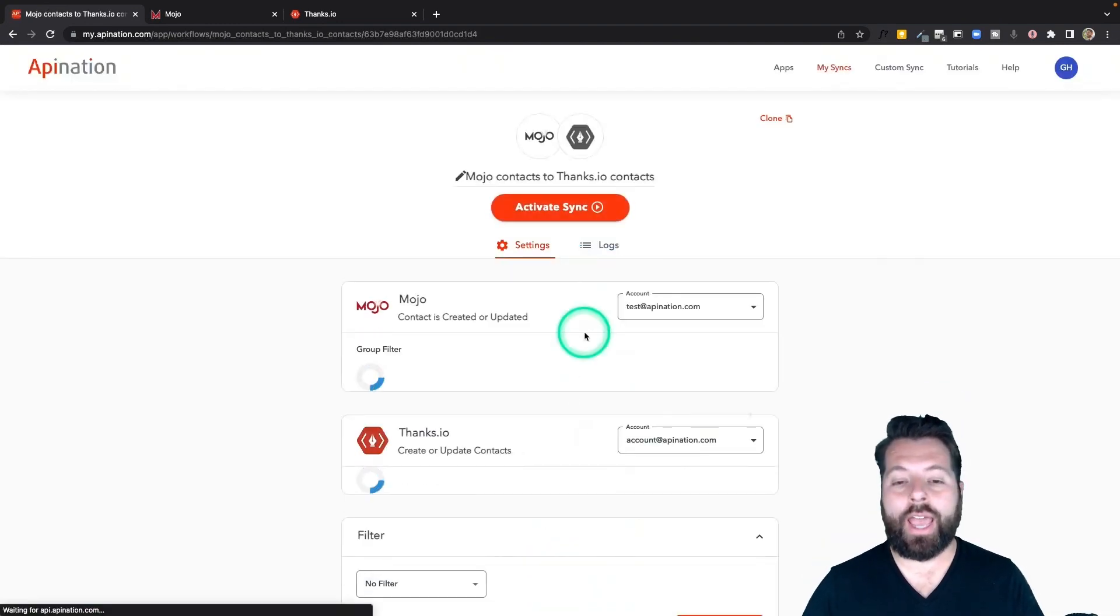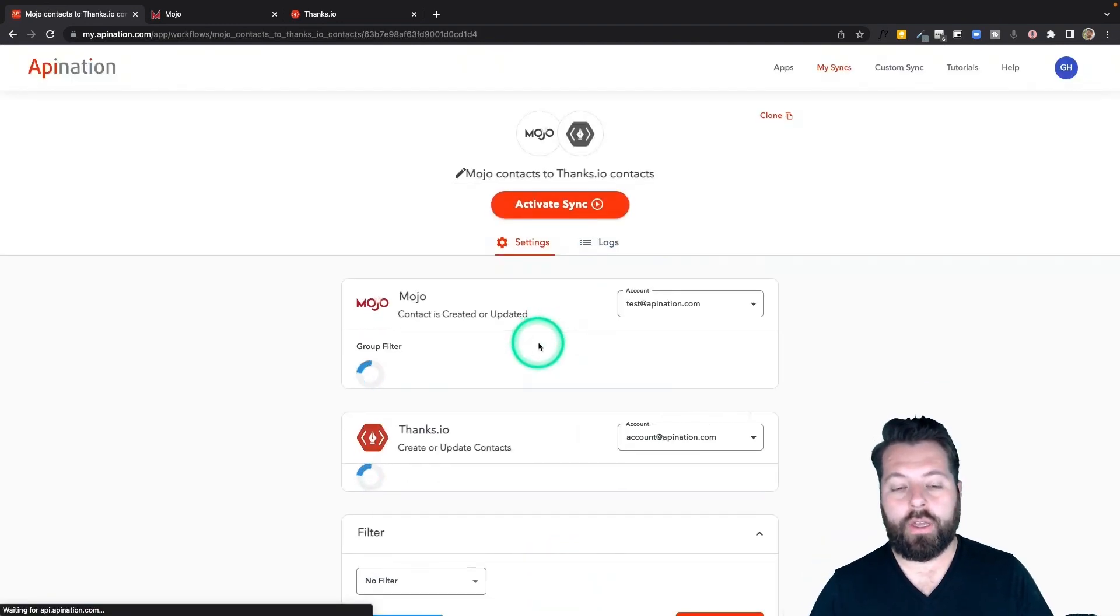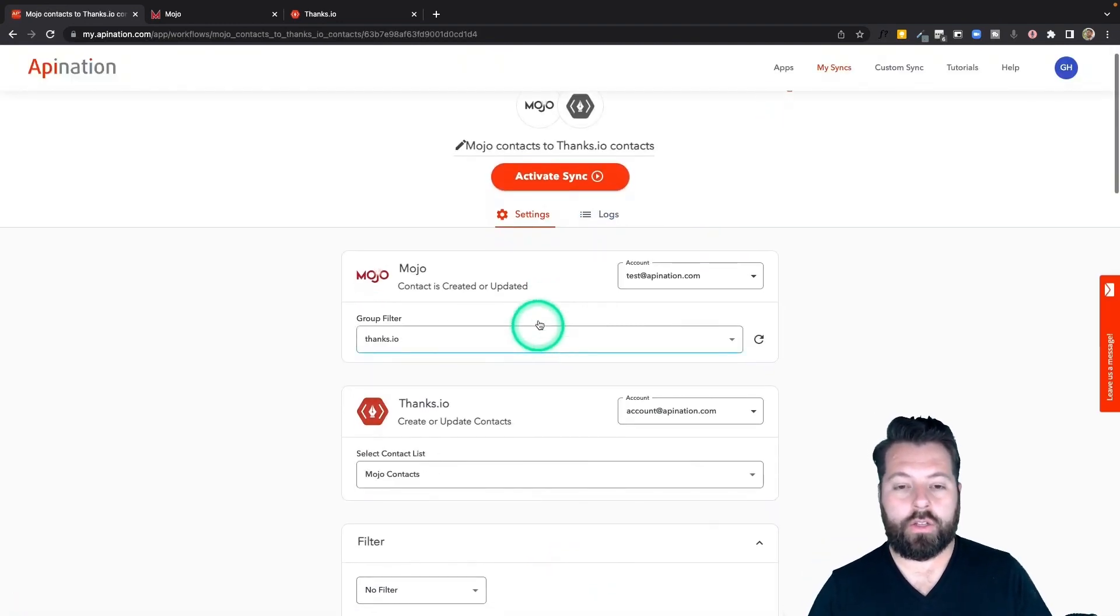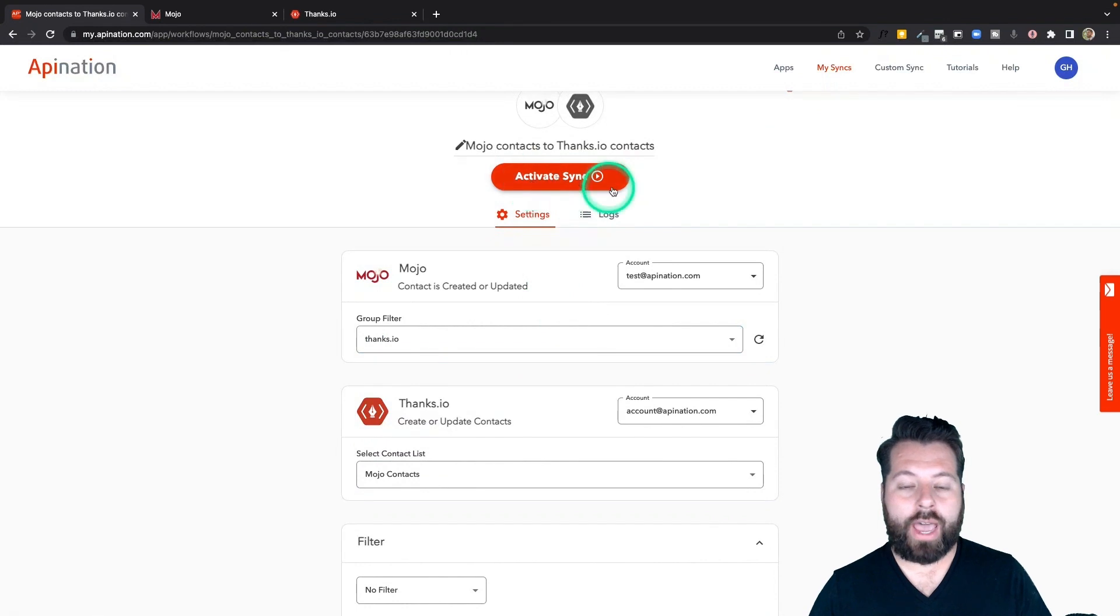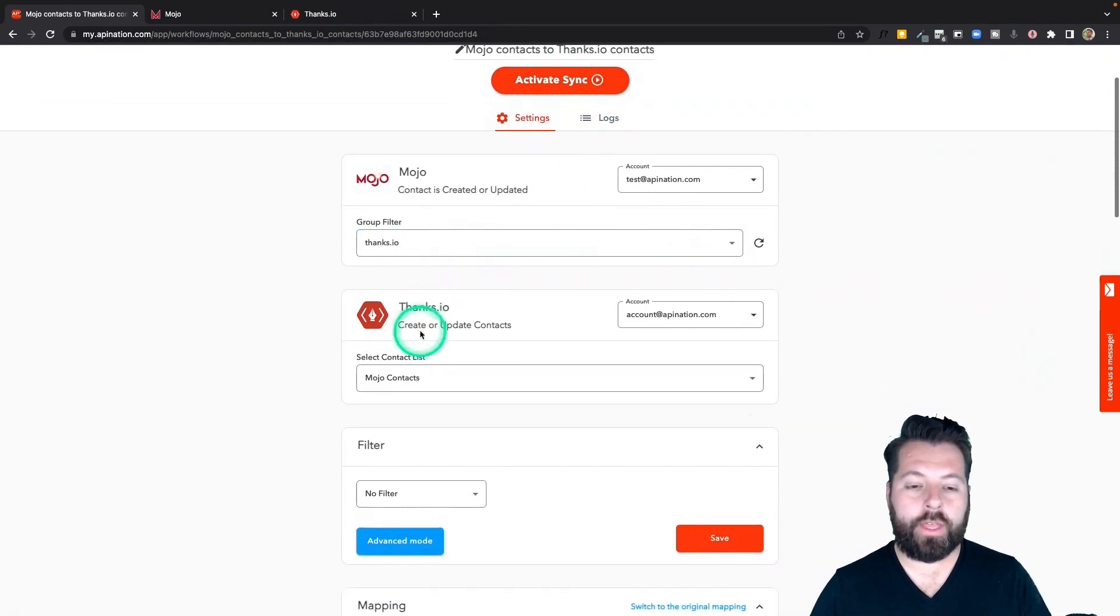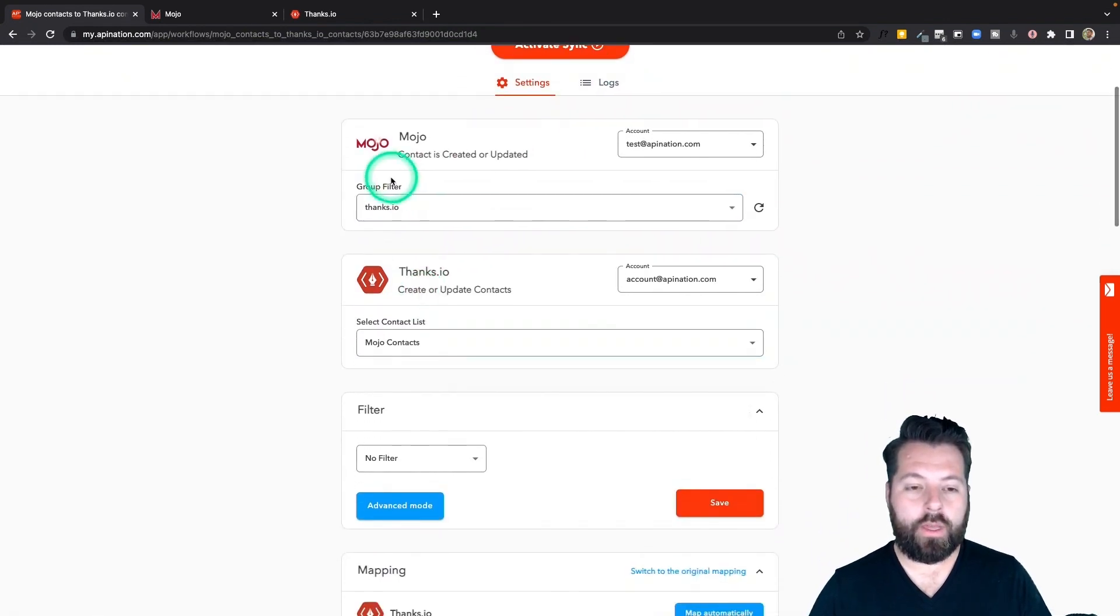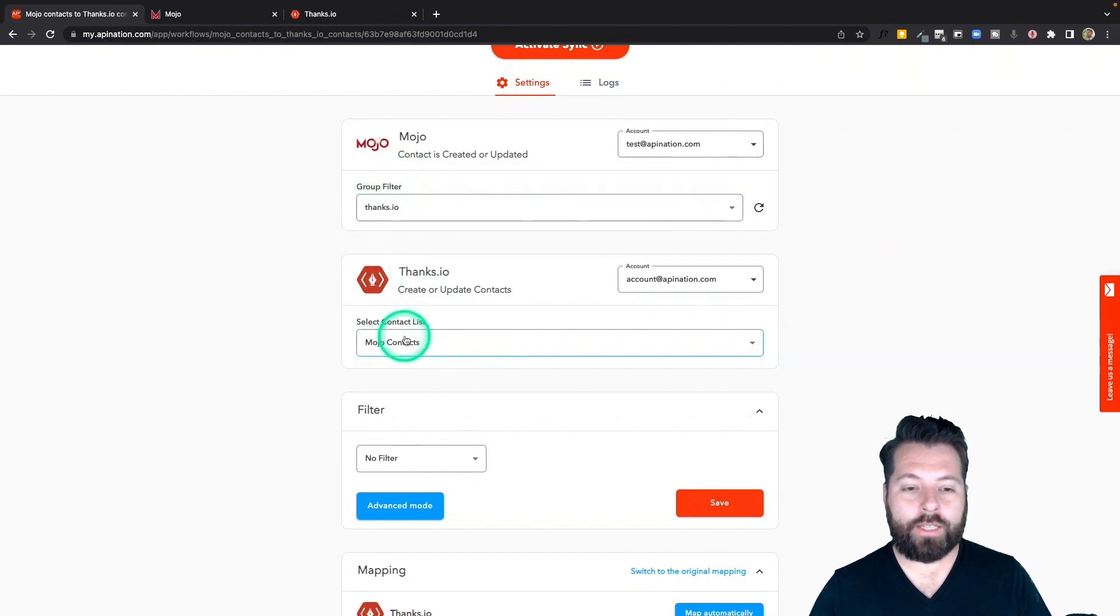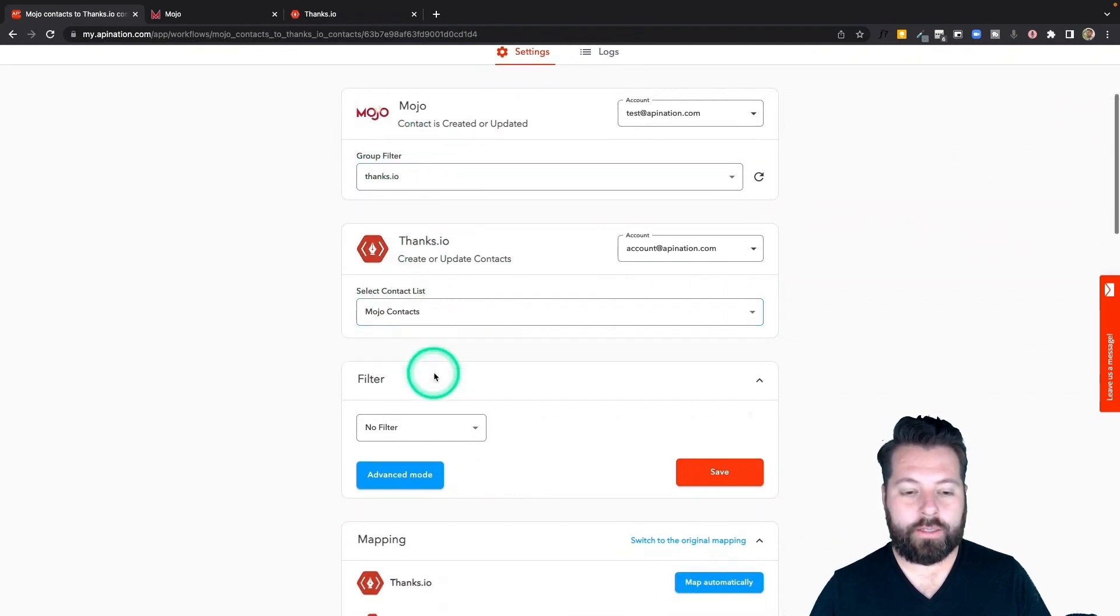You can see all I have to do to activate it is hit this big orange button. I'm going to show you a couple more things though. Here's the stuff we just did on that last page. The groups and the contact list.